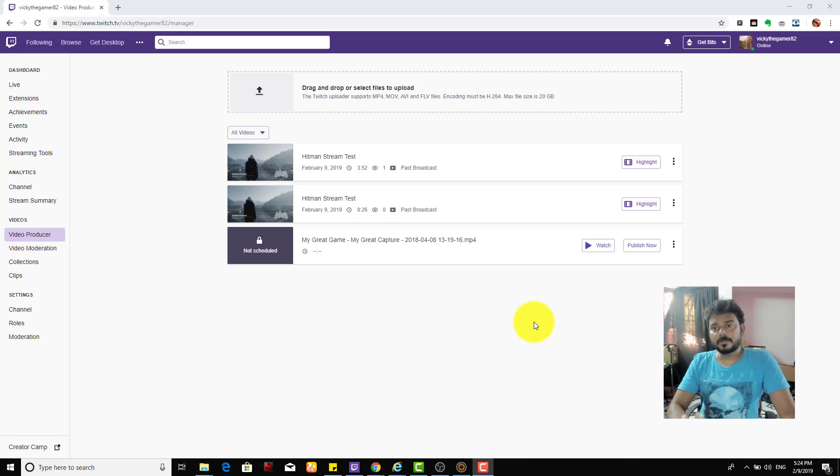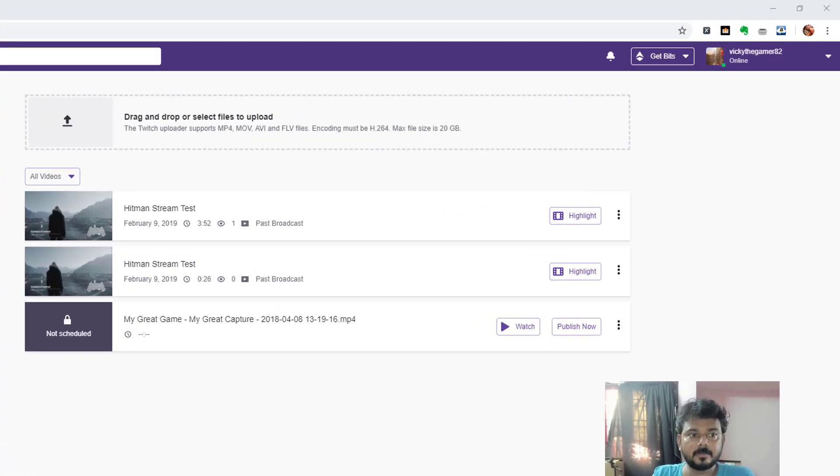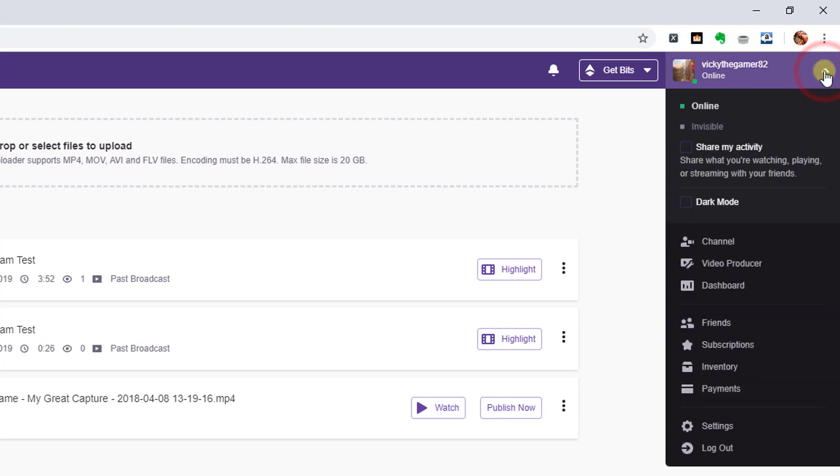Hey guys, in this video I'm going to show you how to disconnect your YouTube account from your Twitch account. It's very simple and straightforward. This is my dashboard. Go to settings in the right side corner.